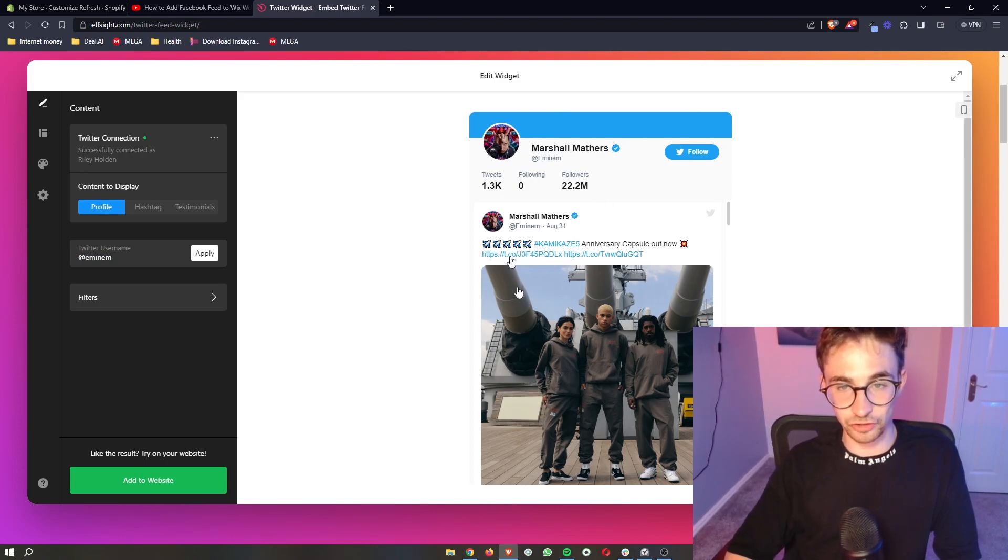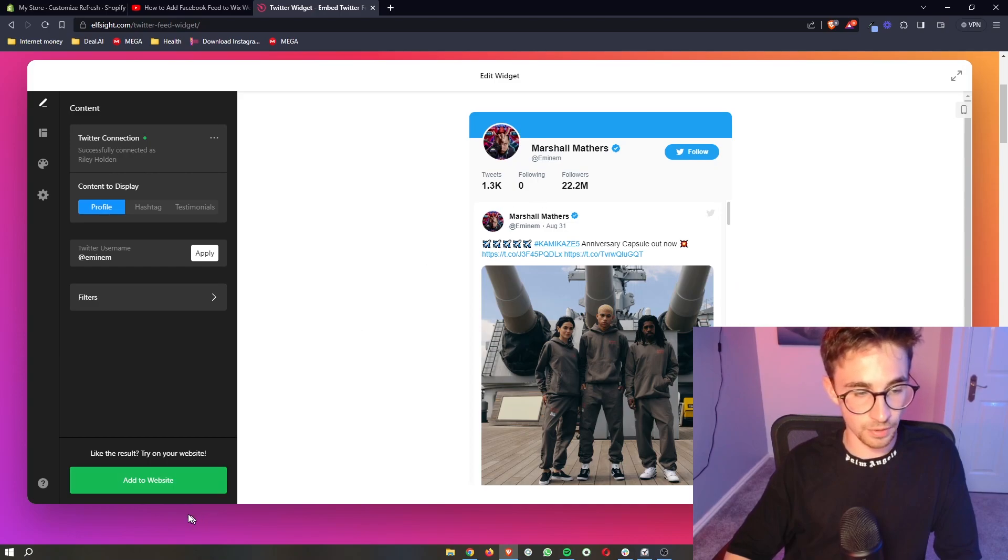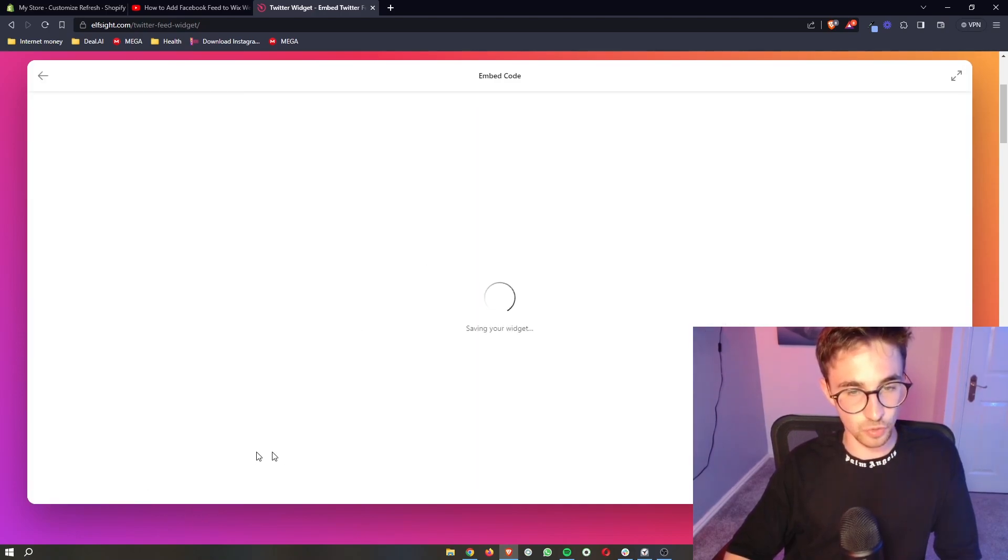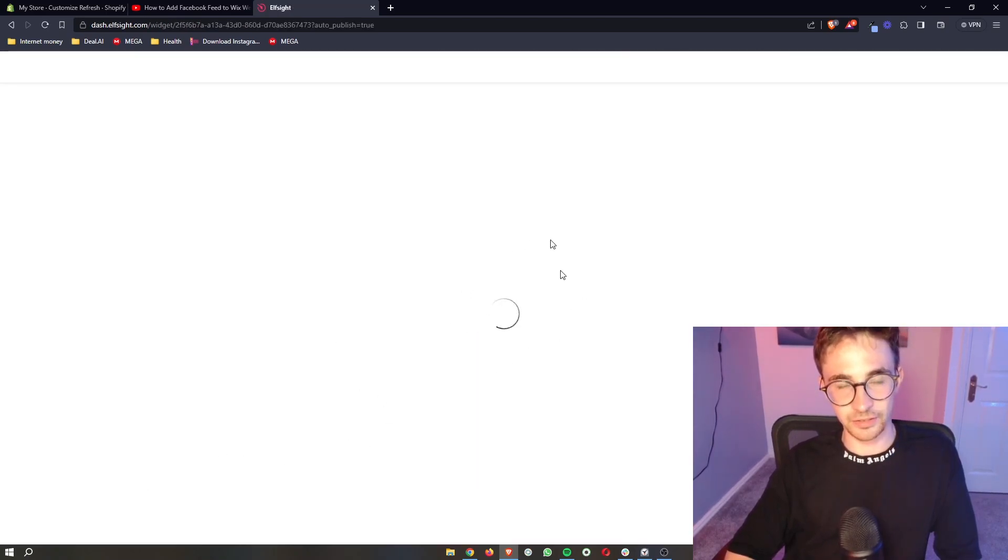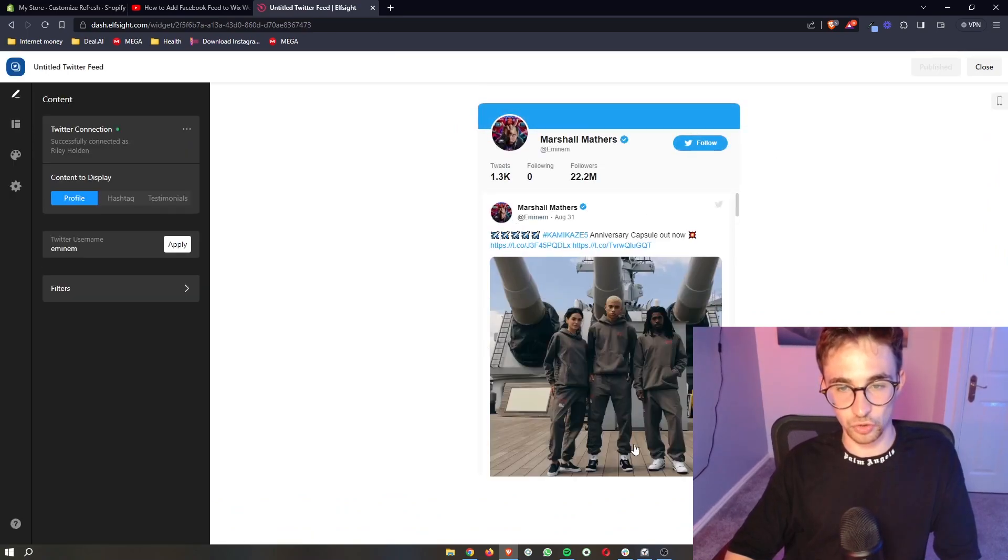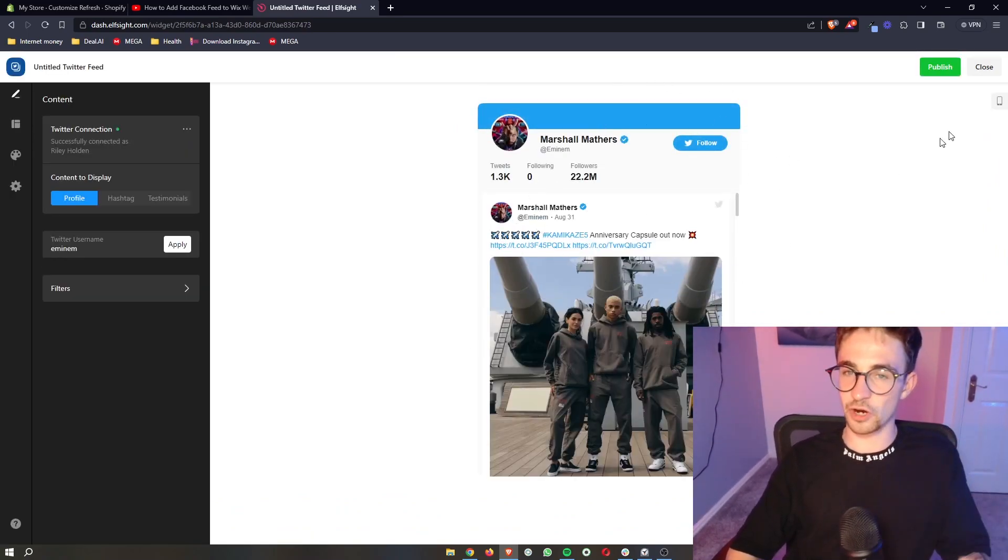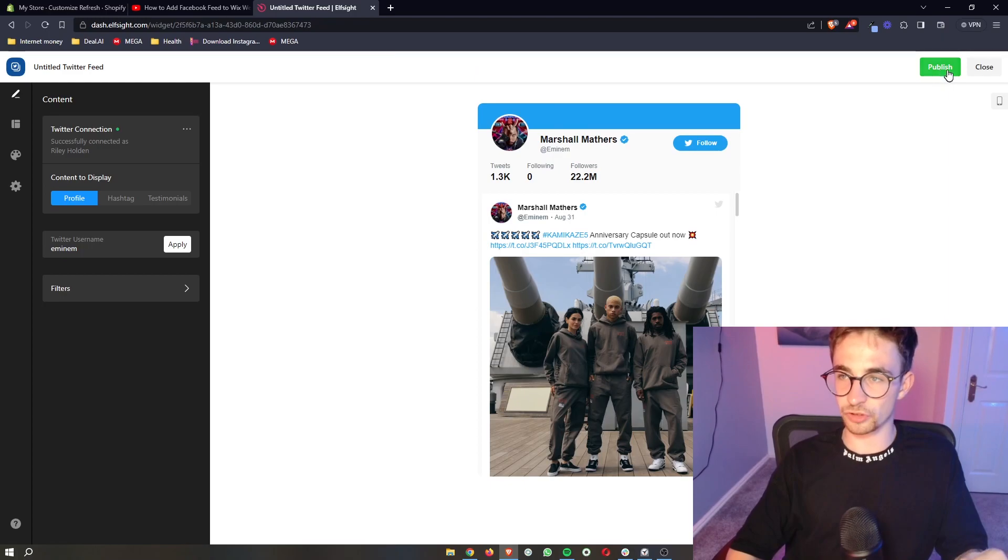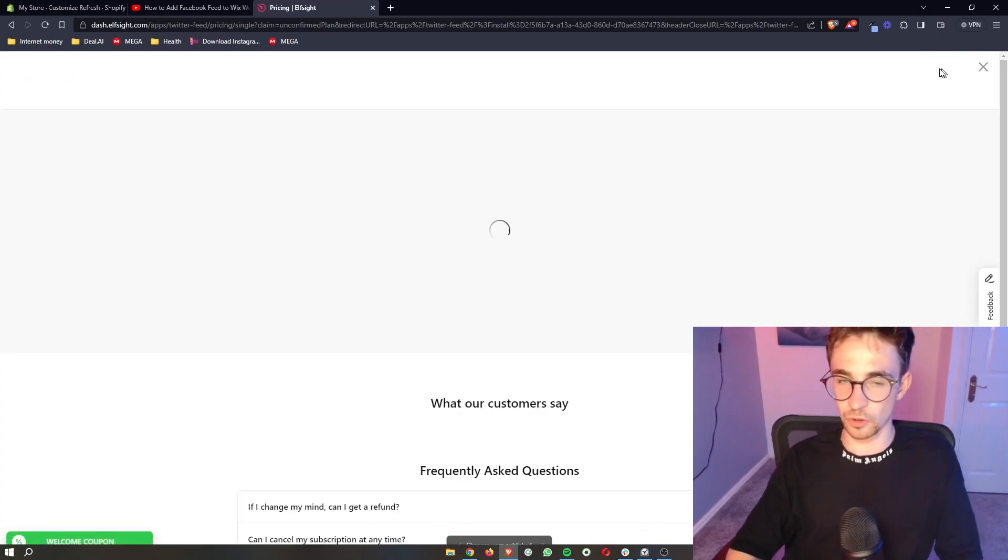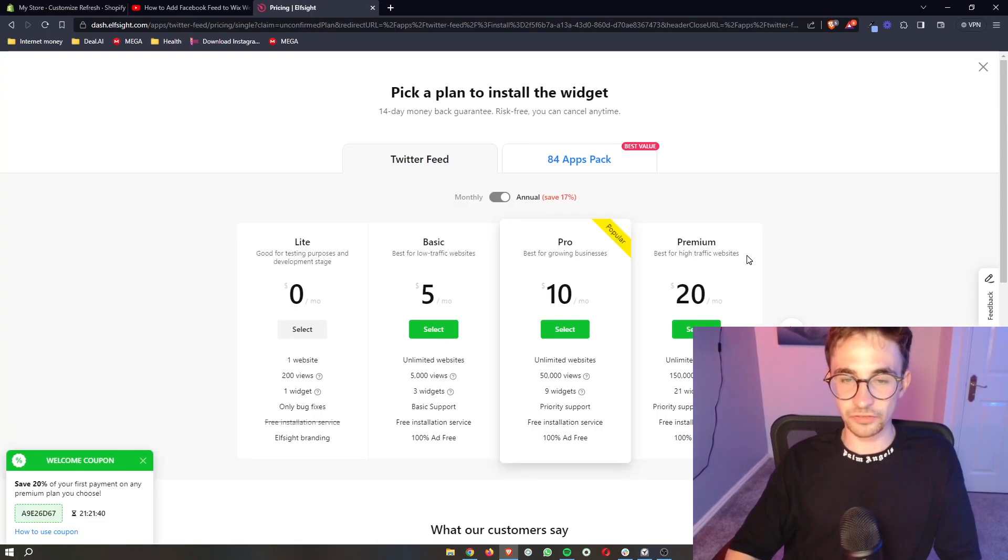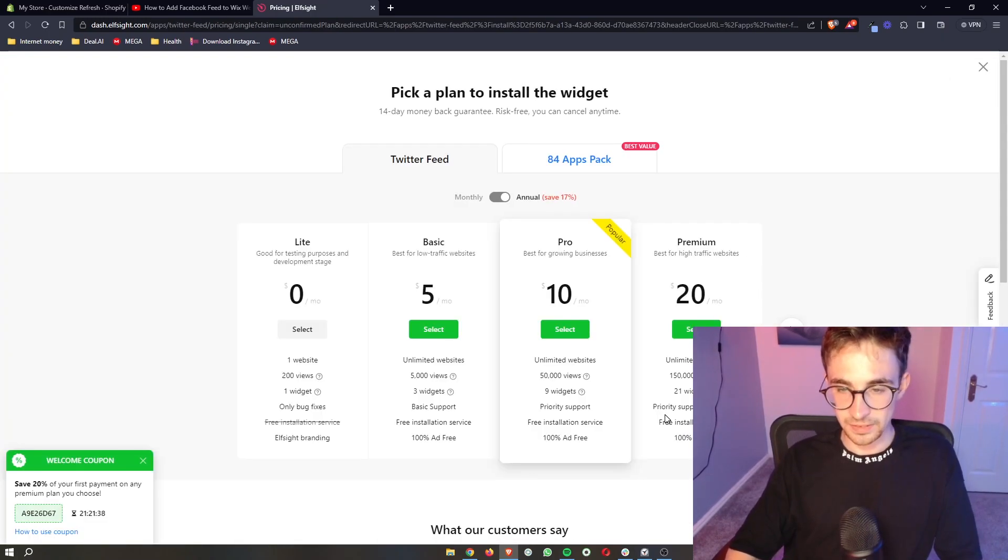Now once you have the Twitter account that you would like to show up, all we need to do is click add to website right here. It's then going to save and give us a quick preview of how this will look. Once again, if you're happy with this, just click on publish up here and then it's going to ask you to select a plan.